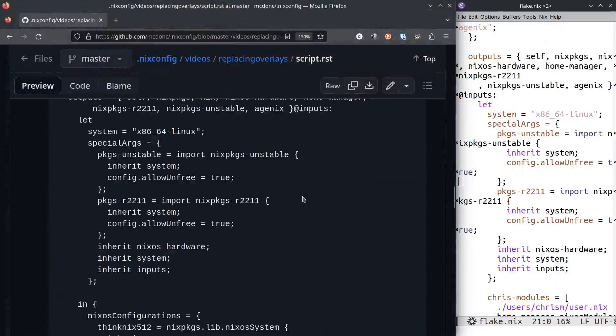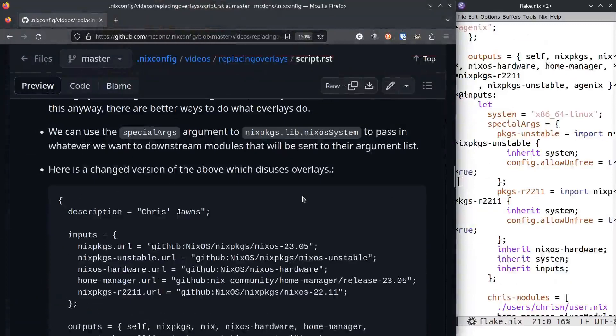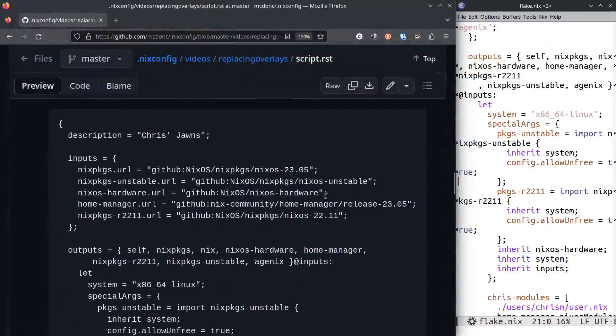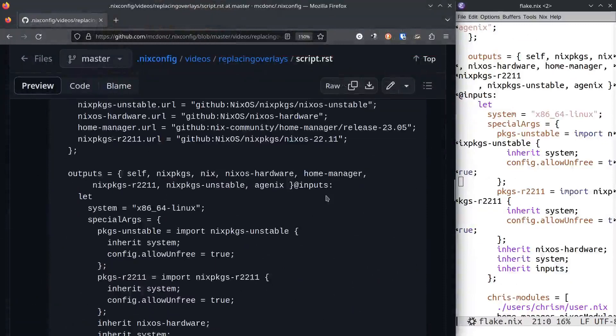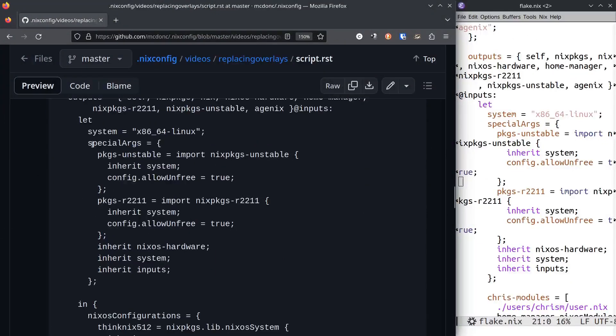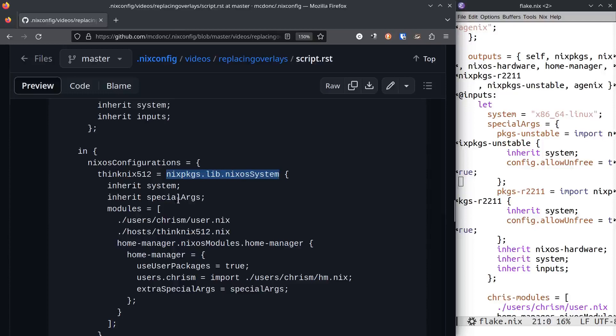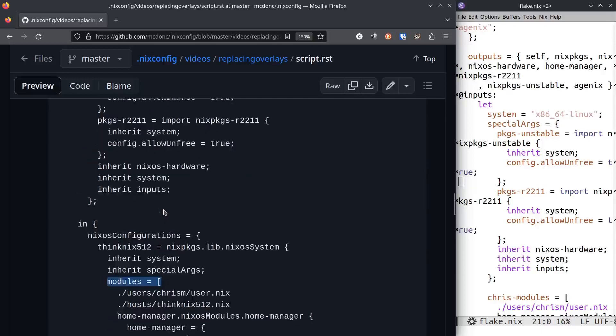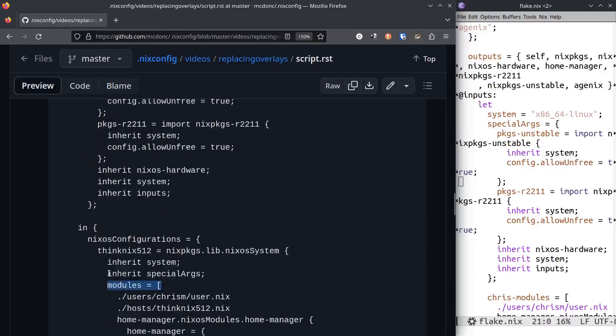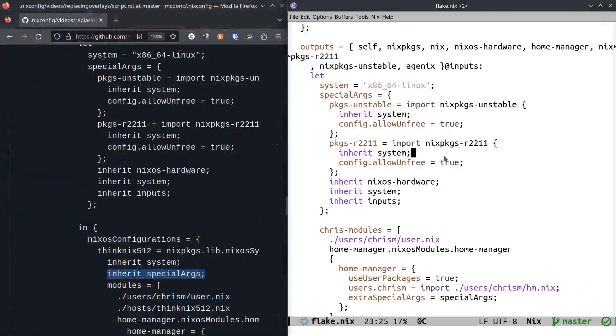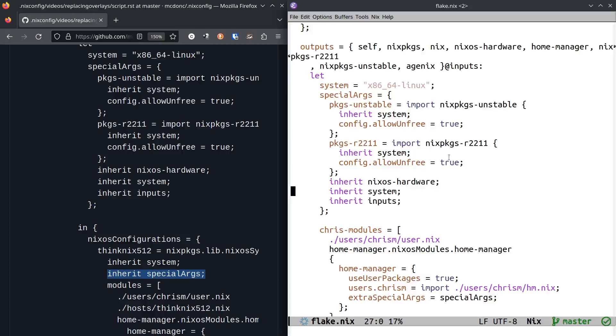This is the after view of my configuration—I've gotten rid of overlays. We no longer have a call to overlays. Inside our nixosConfigurations, we have called nixpkgs.lib.nixosSystem that defines one of our systems, and we have a modules list.